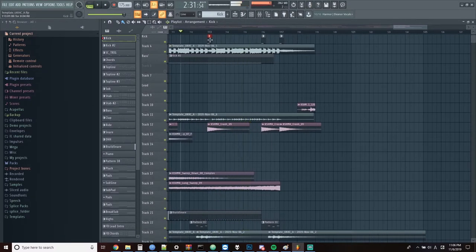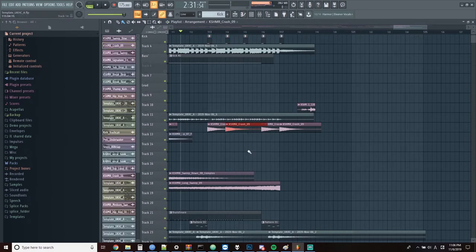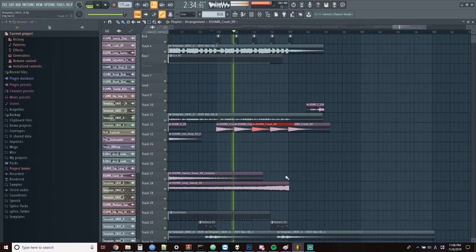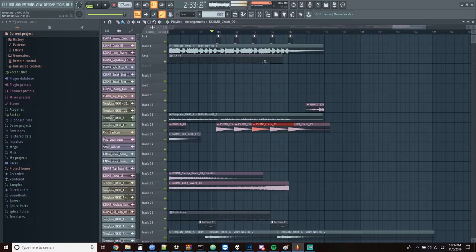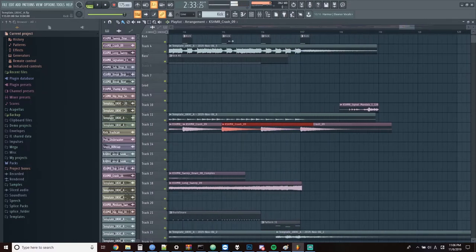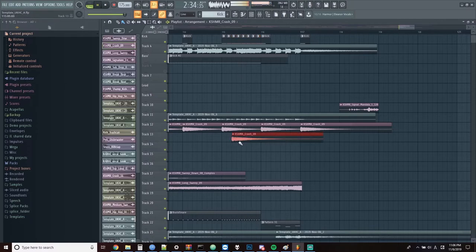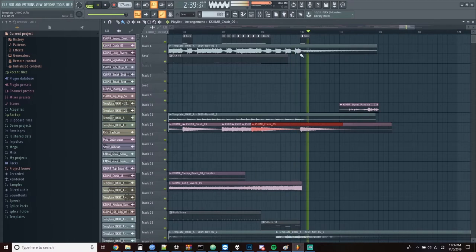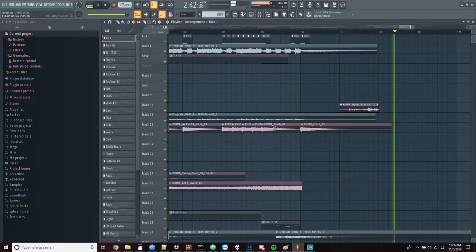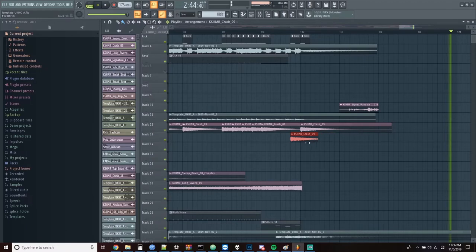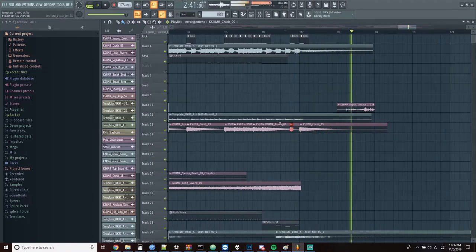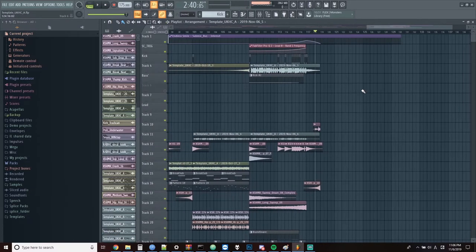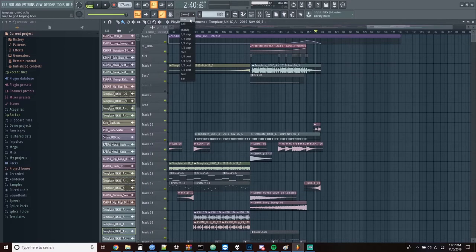I'll add in some extra kicks and crashes here as well. Now I'm going to start copying over this lead for the second drop as well.